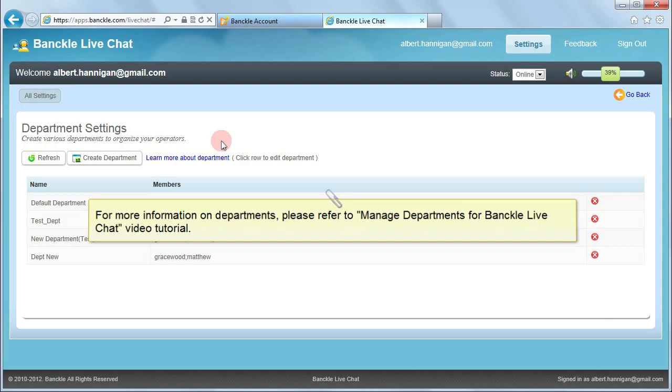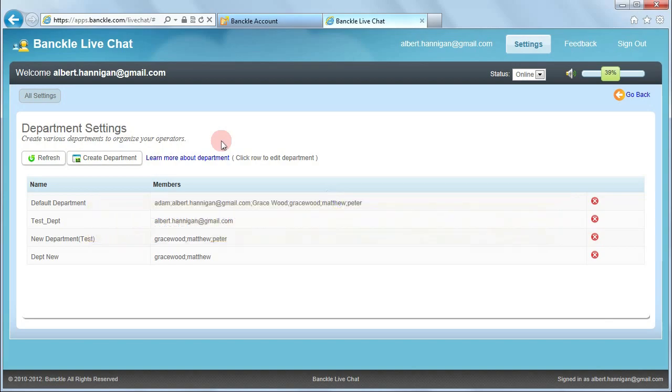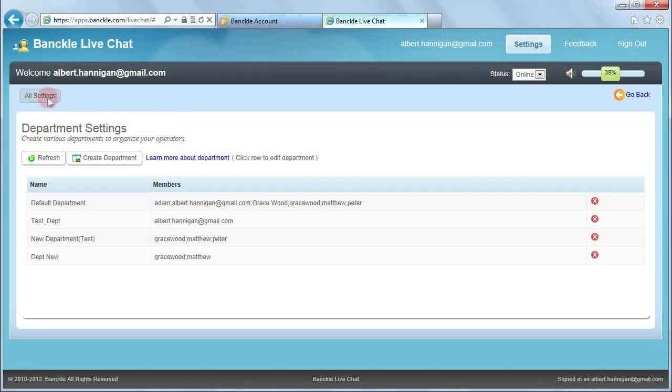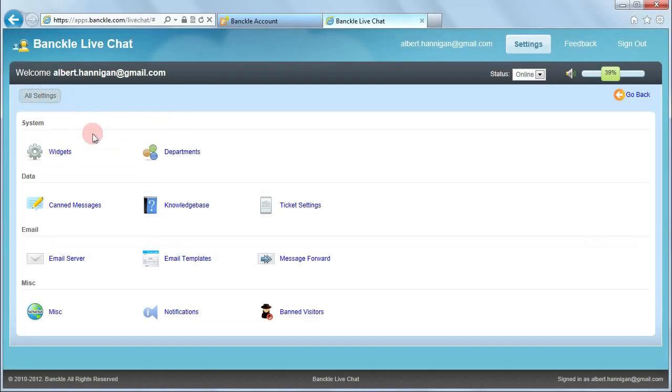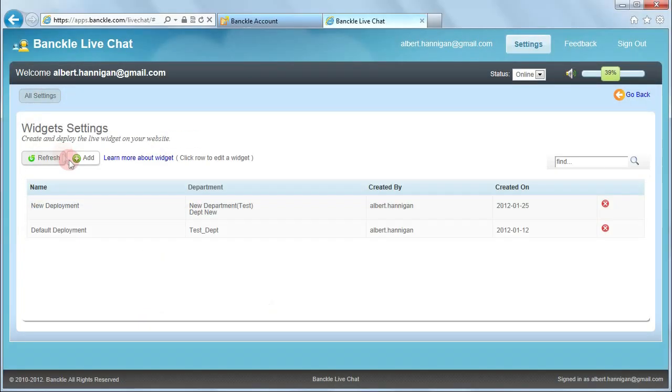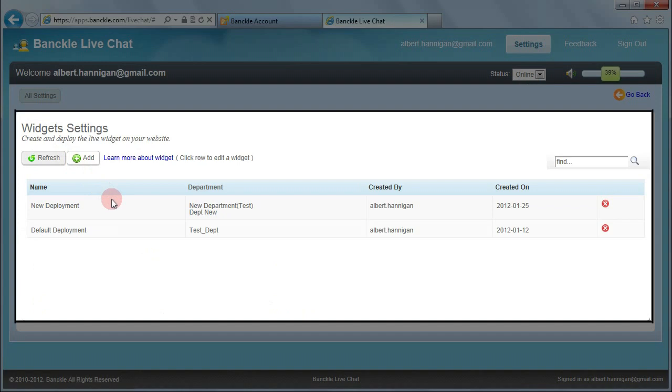Now click All Settings to go back to the settings page, and then click Widgets. This is the widget settings interface.